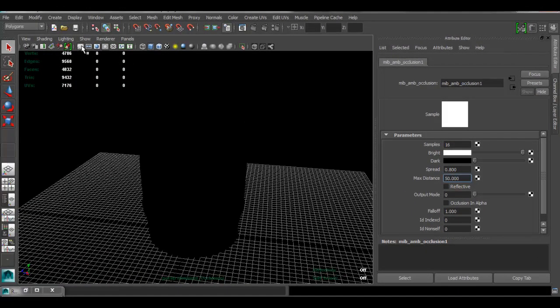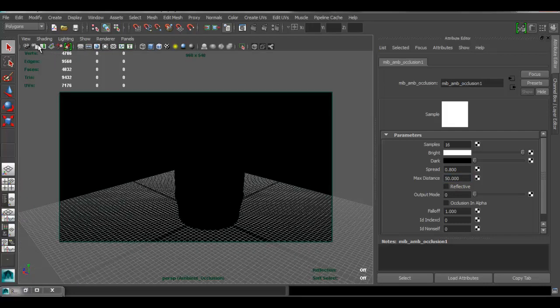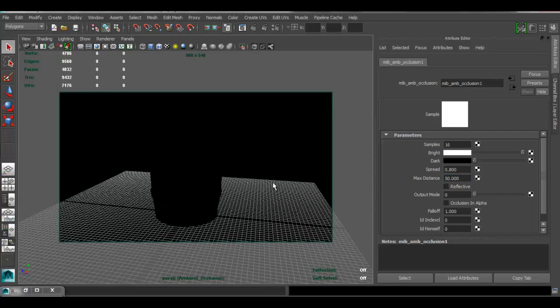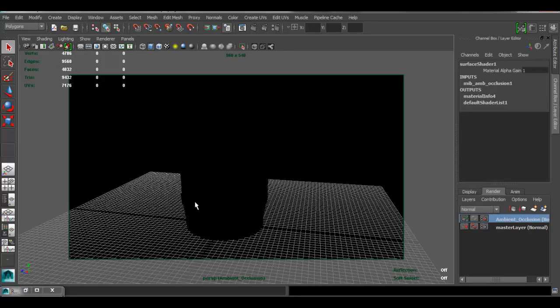Now, I'm going to click right here so I can see what I'm rendering. Get to one of my views here. Okay, so now we are ready to render.